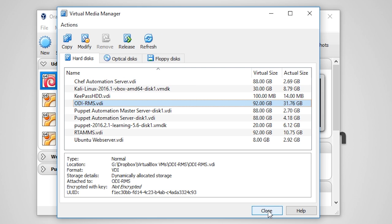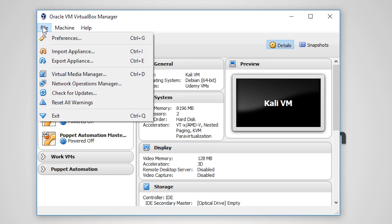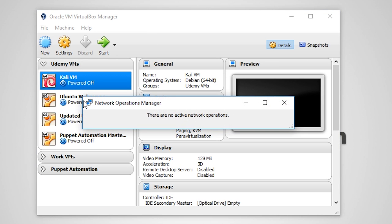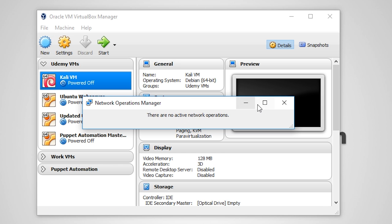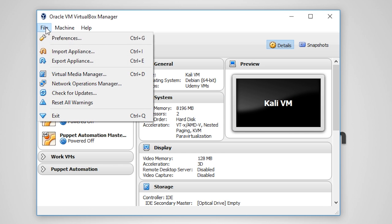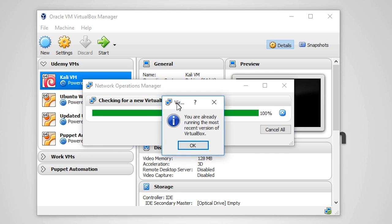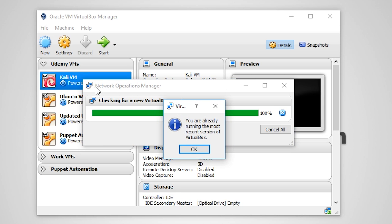Now closing out of this window and going back to the file menu, there's also the Network Operations Manager, which actually has nothing to do with VirtualBox networks, but rather it's simply used when VirtualBox is checking for updates. You may click the check for updates if you wish, but by default, VirtualBox will check for updates every single day.